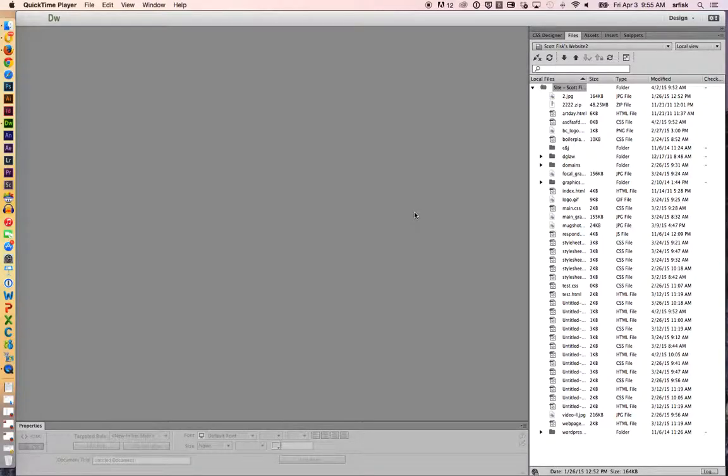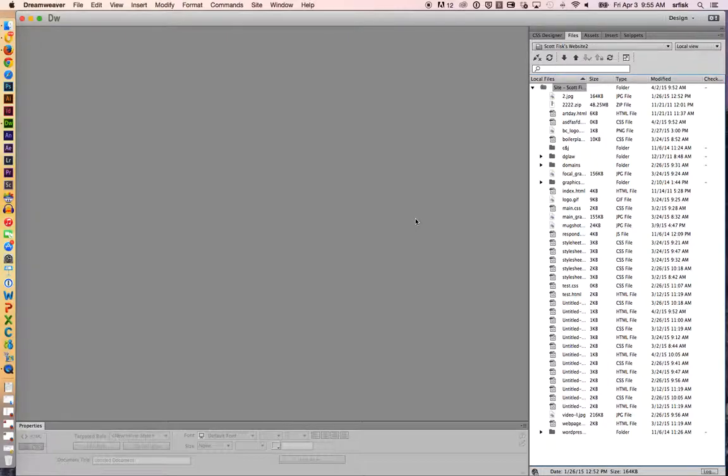My name is Scott Fisk and in this tutorial we're going to talk about how to use the FTP program within Dreamweaver to upload and download files. We're also going to talk about how to set it up. So let's get started.